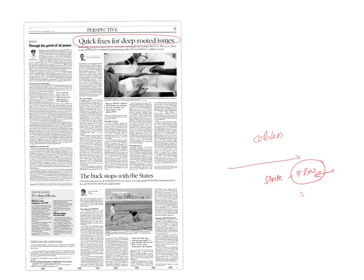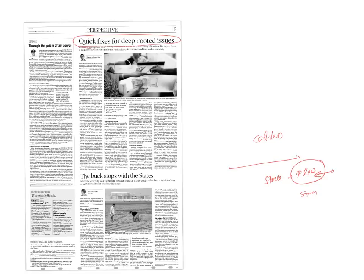If you talk about real estate sector, gold, these are the places where unaccounted money is stocked. Improving tax structure in India, providing for lower rates of taxation, improving tax administration in the country and real estate regulation, all these are necessary to improve the tax system.